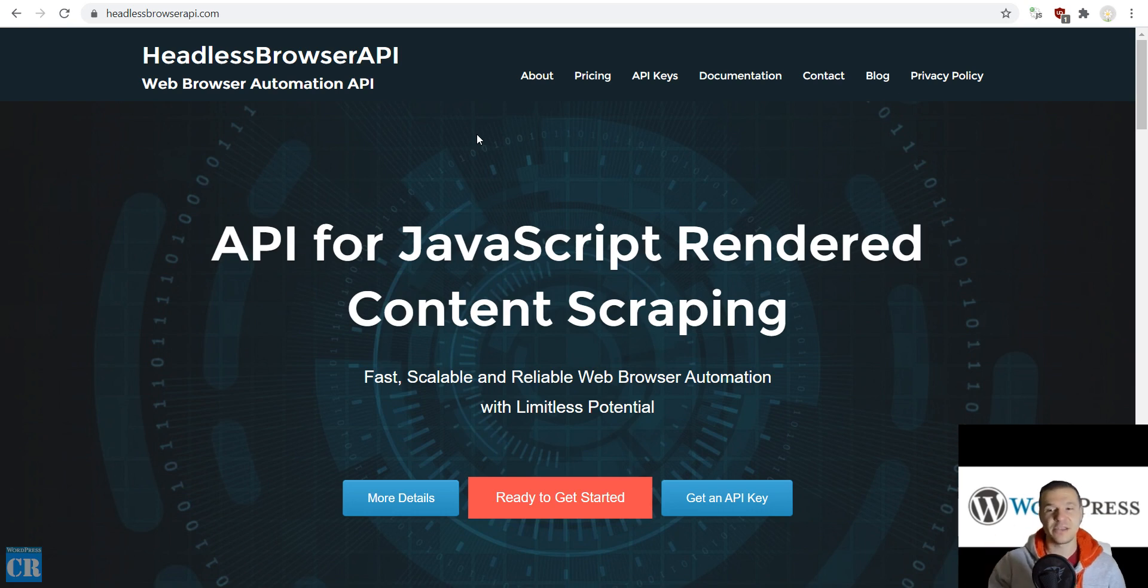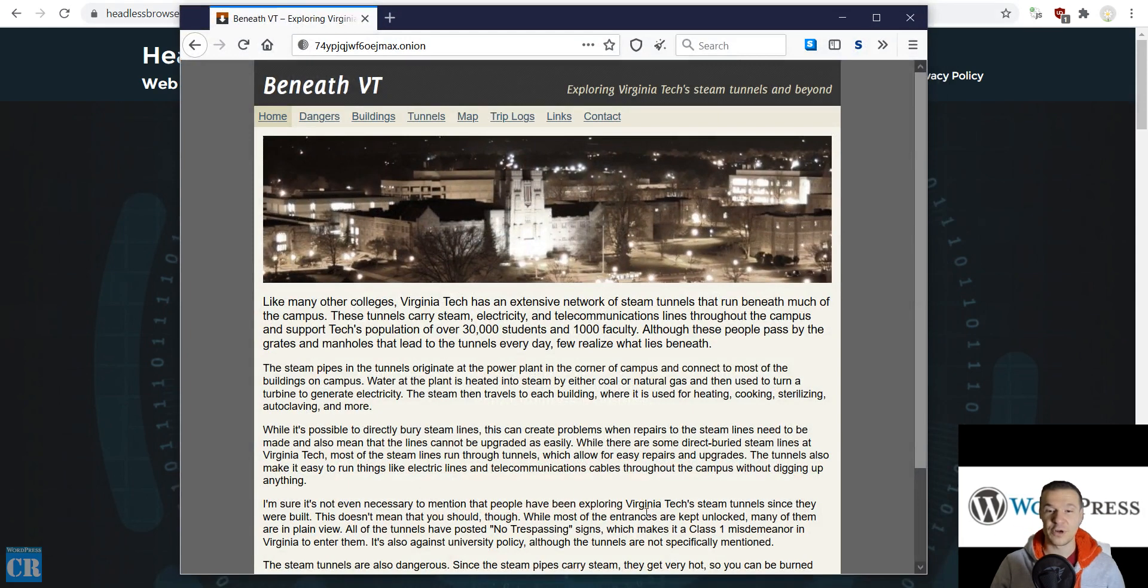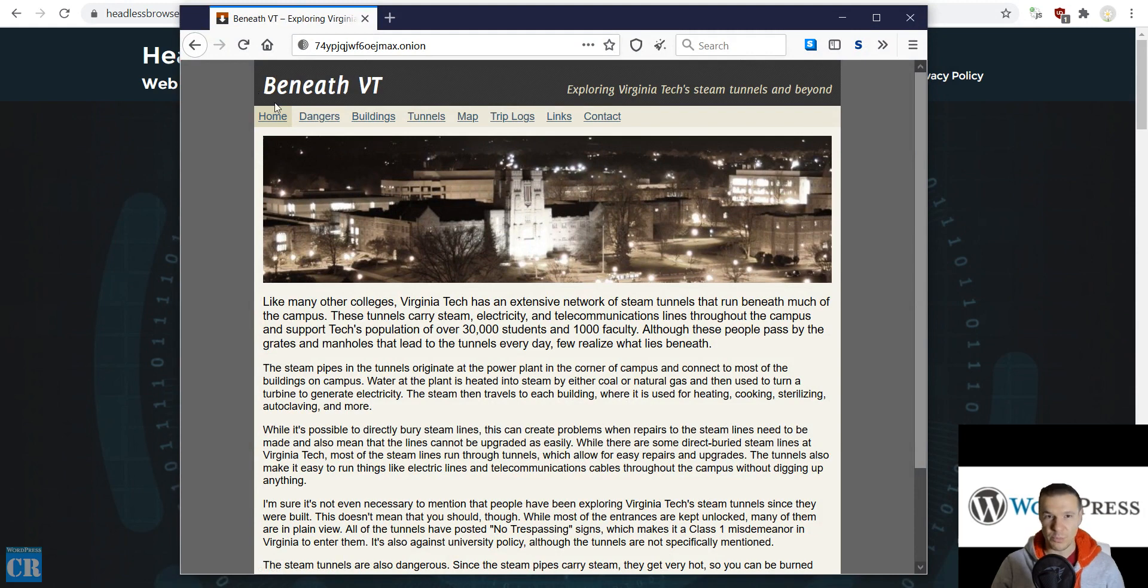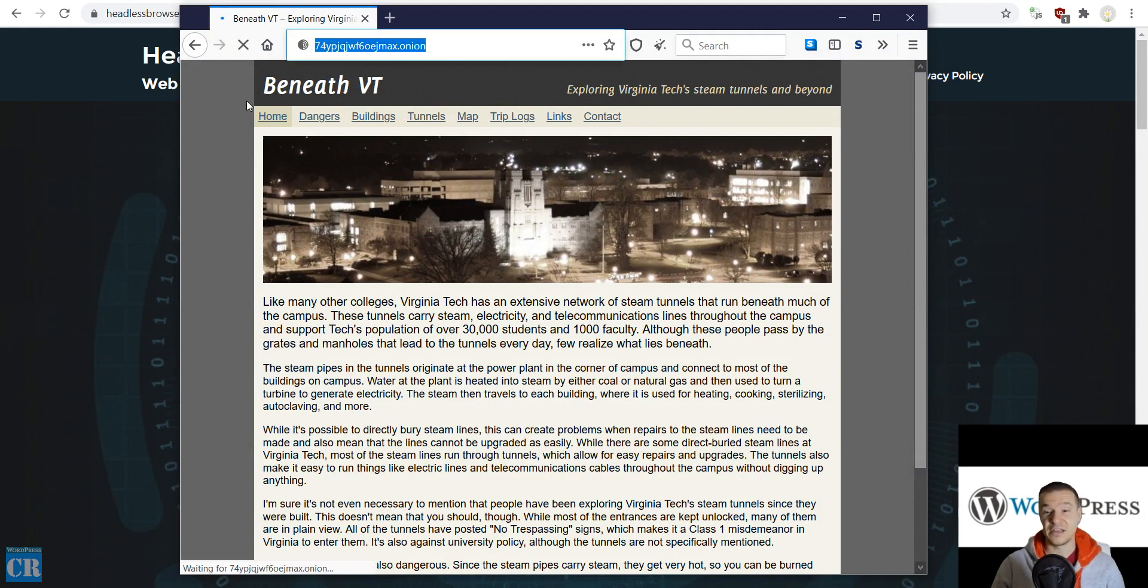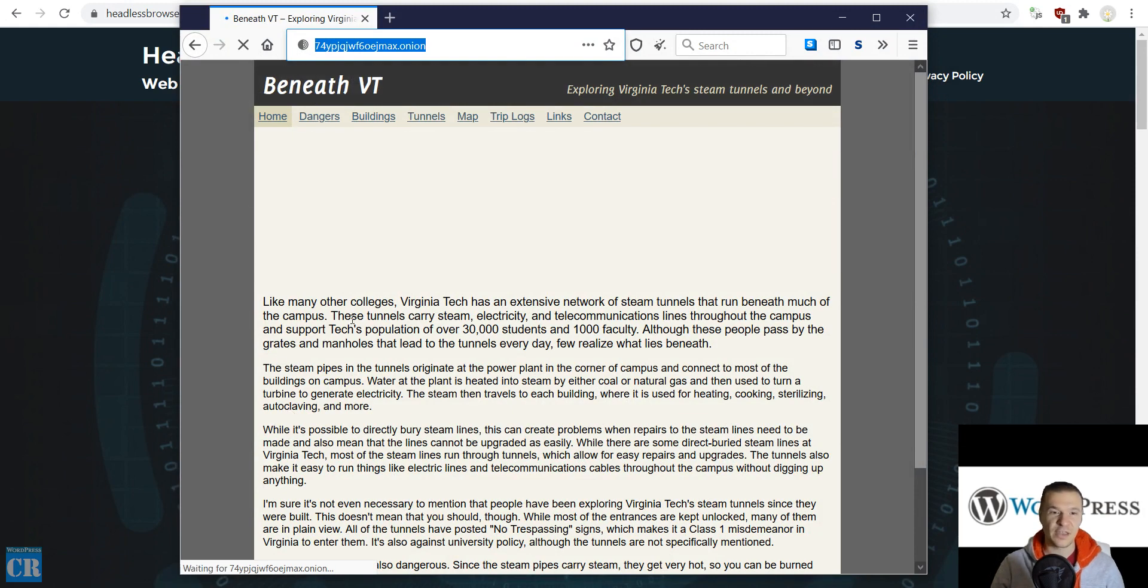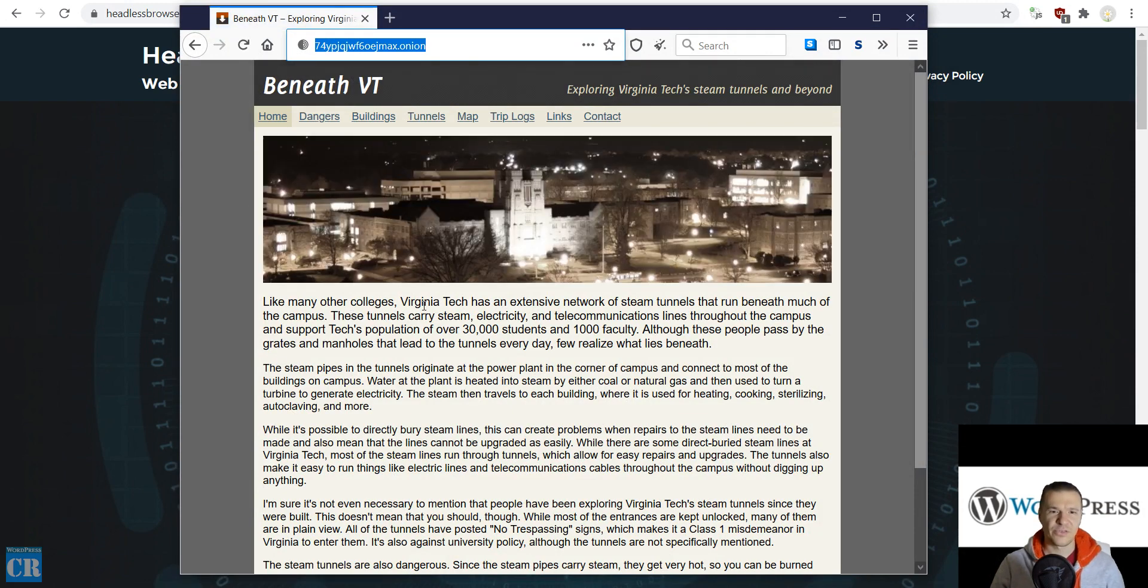So let us dive right into this. For this, I opened up a Tor browser and loaded this example onion site. This is a harmless one. It states some information about pipes under Virginia Tech University.